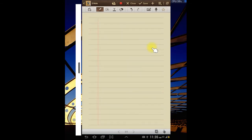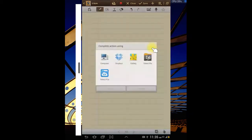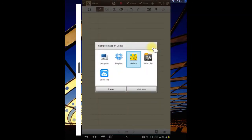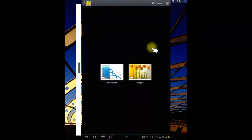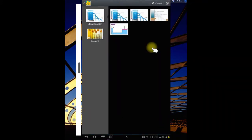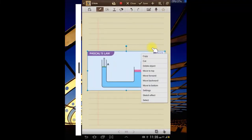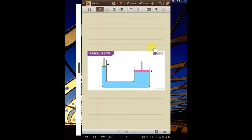Question number three — we need to solve some problems on a hydraulic system. Let me quickly draw the hydraulic system again; it will guide us in solving the problem.